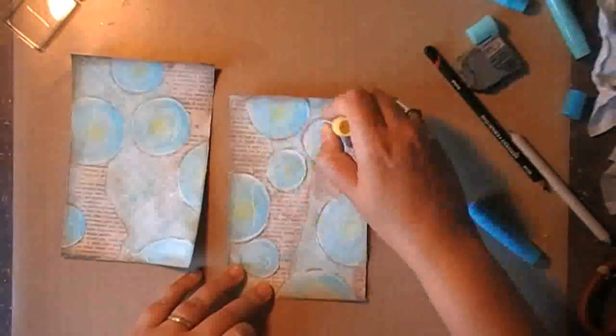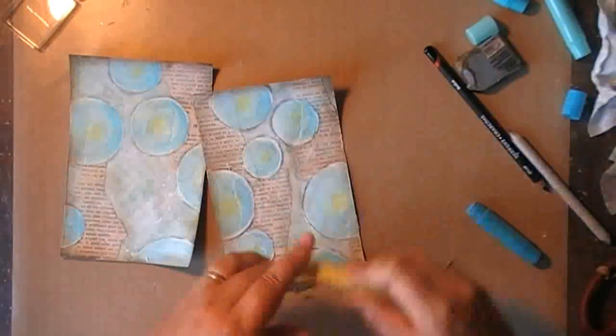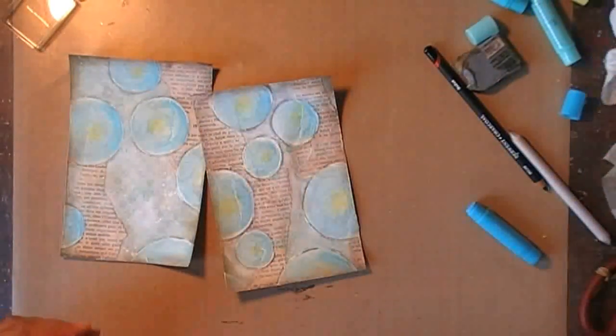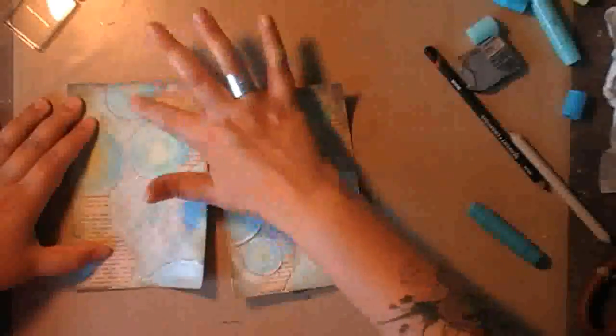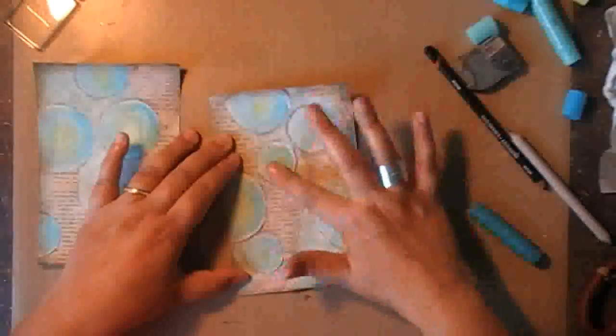And now that I'm going back in with the yellow, you can really see how it adds depth to the circles.